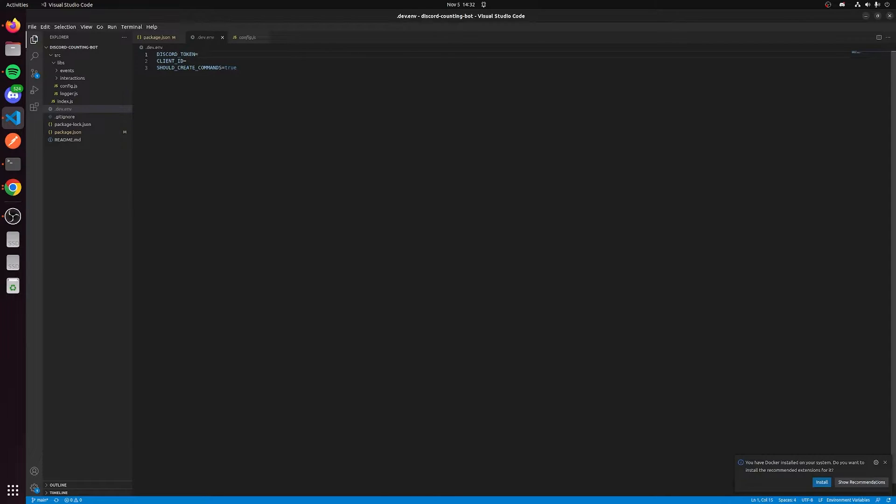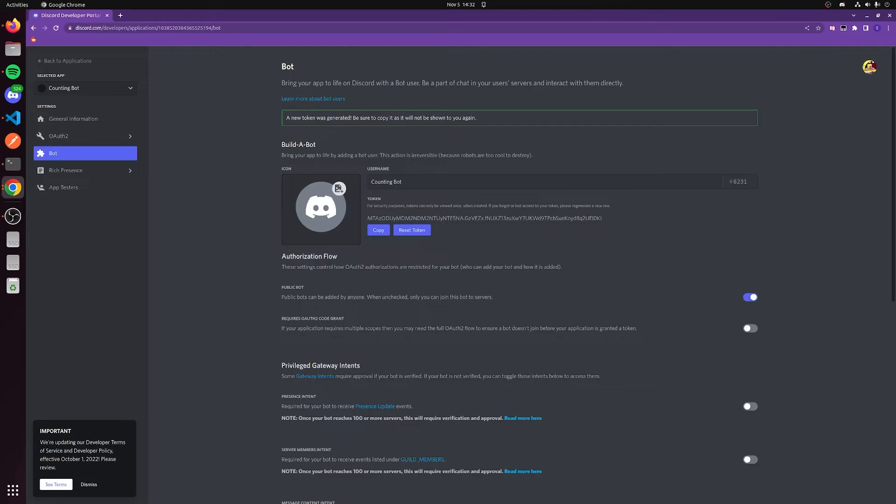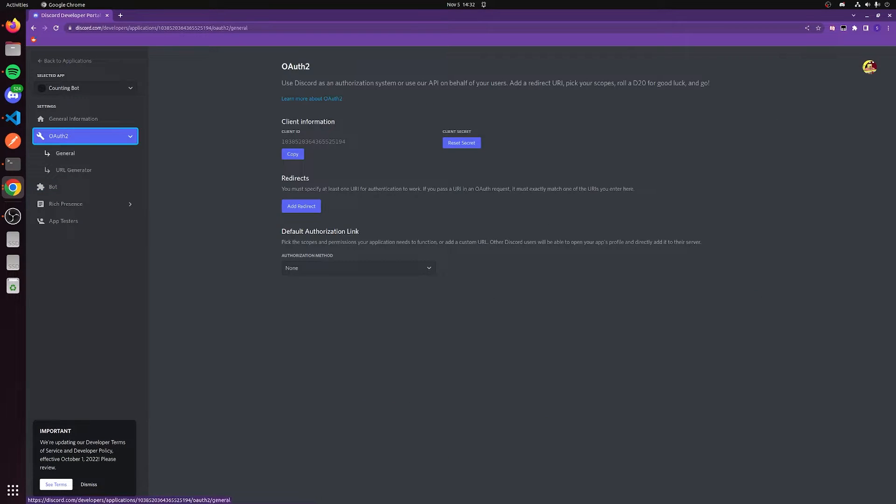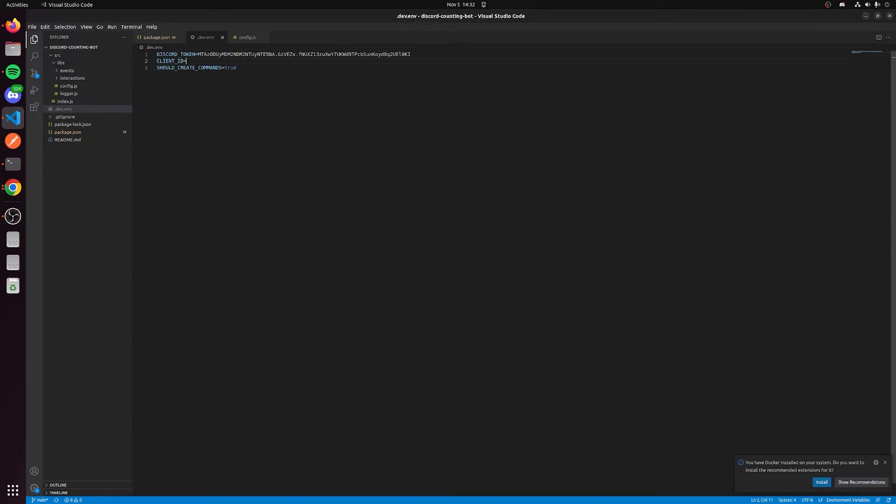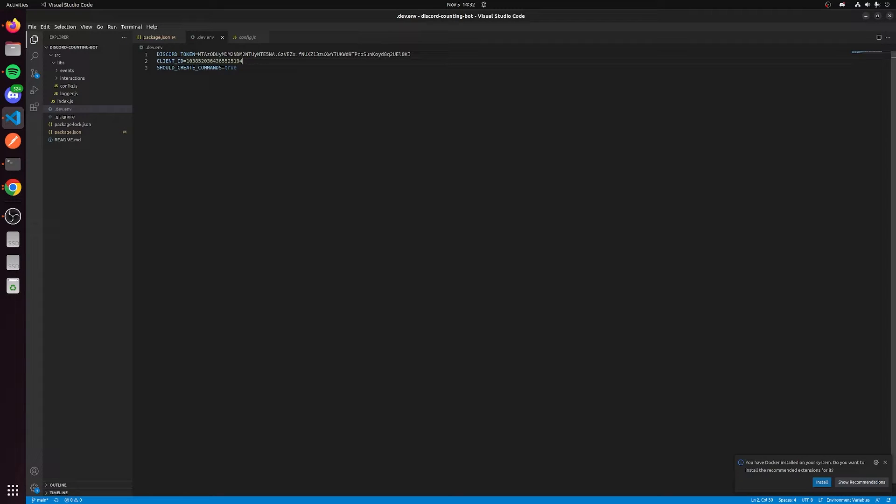The next thing we're going to need is a client ID. We can go to this OAuth2 page and press copy. That's going to give us our client ID. We're going to paste it in here. Now we have everything we need to run the bot, but what are we forgetting?